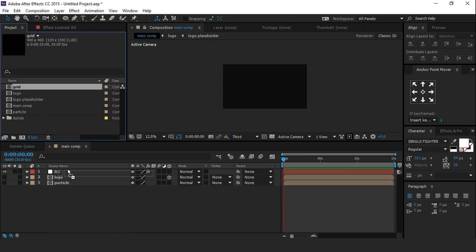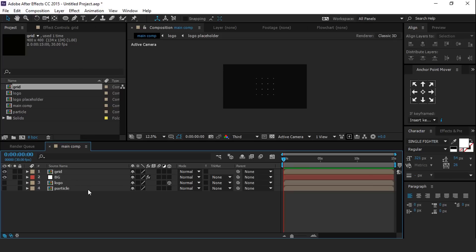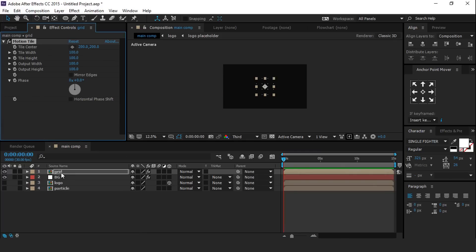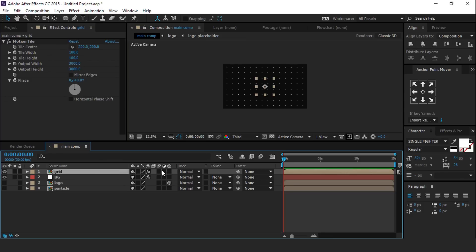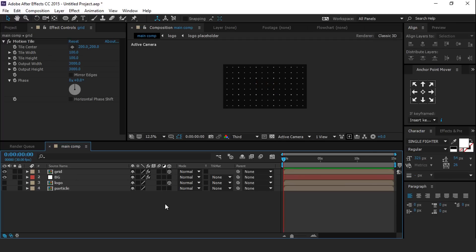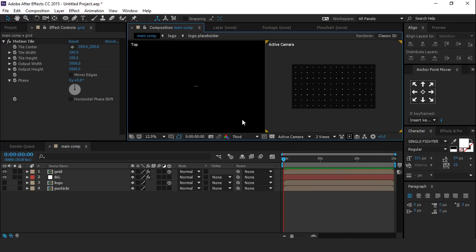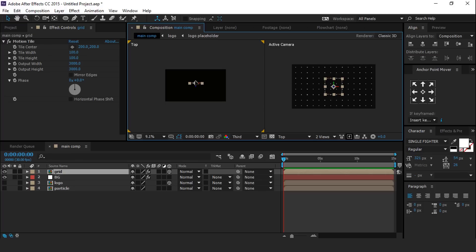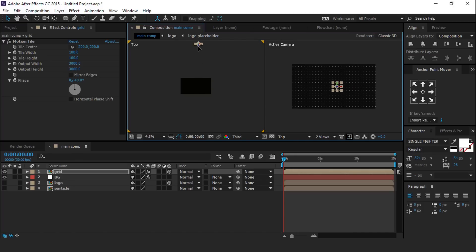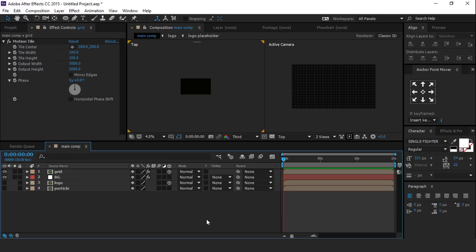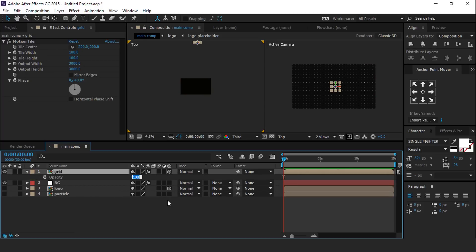Now go to main comp and drag the grid comp into the timeline. Select the grid layer and apply the motion tile effect. Change output width to 3000 and output height to 3000. Turn on the 3D layer. Select the 2-view and move the Z position a little far away from the camera. You can also change the opacity to around 40%.